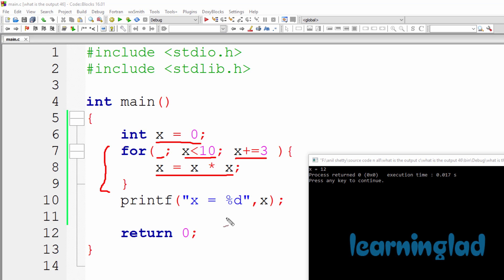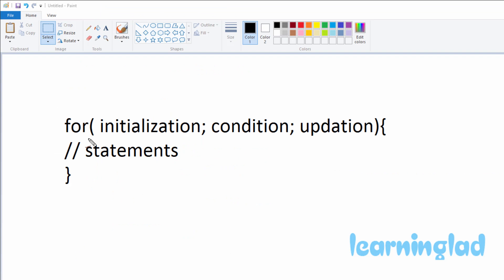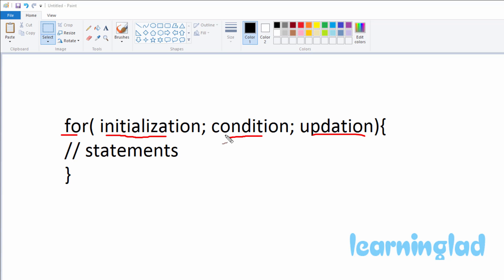Before explaining why we got the output 12, let me show how a for loop works. The syntax of the for loop is: the keyword 'for', then between the parentheses first the initialization part, then the condition part, then the updation part, and between the curly braces the statements we want to execute as the for loop body. For the first iteration, the initialization part is executed first, and it is executed only once.